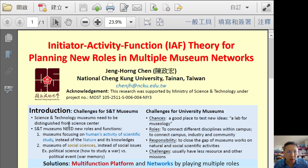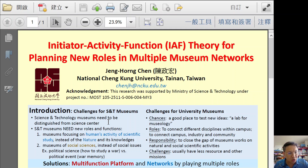In the introduction, both on science and technology museums and university museums, we face many challenges today. For example, science and technology museums need to be distinguished from science centers, and we also need new roles and functions for science and technology museums. For example, museums focusing on human activity of scientific studies should be more emphasized instead of nature and knowledge.